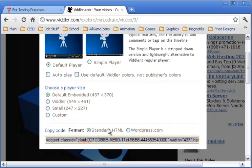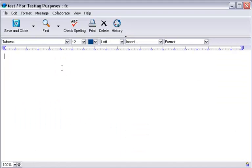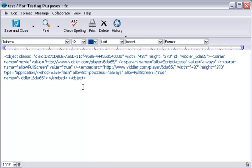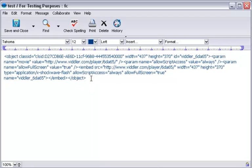Once you have this embedding code, then go back to your webpage. I'm going back to test, and I'm going to control-V to paste it, or you can right-click and paste. You can tell this isn't HTML. It's not going to read it as HTML because it's not bolded.